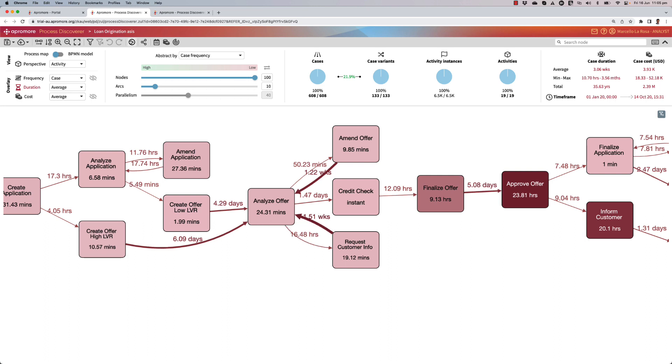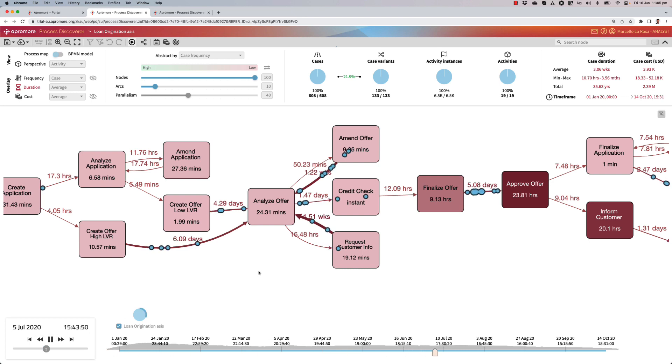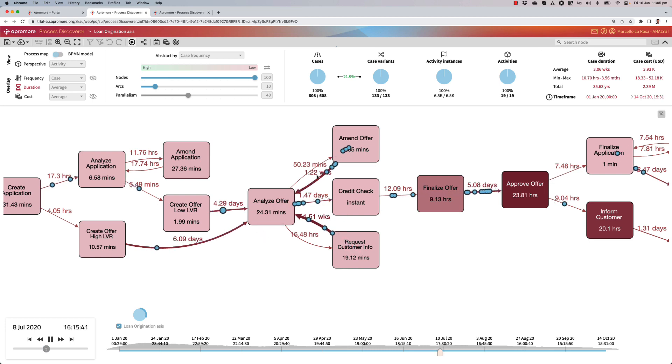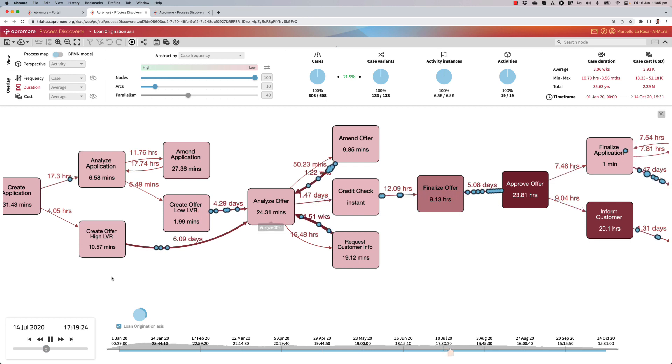I can animate historical data on this log and I'll quickly find out that indeed I have a bottleneck at the doorstep of this activity. I can see the loan applications queue up waiting for someone to become available to analyze the loan offer.